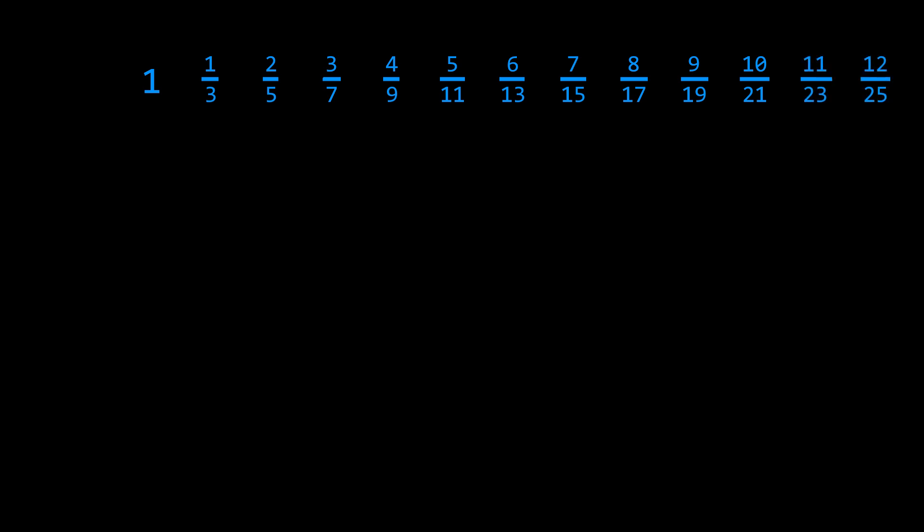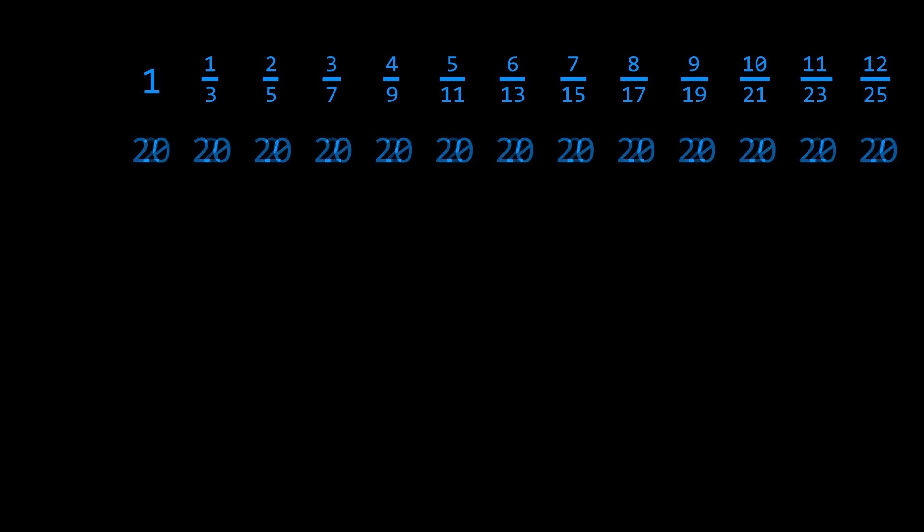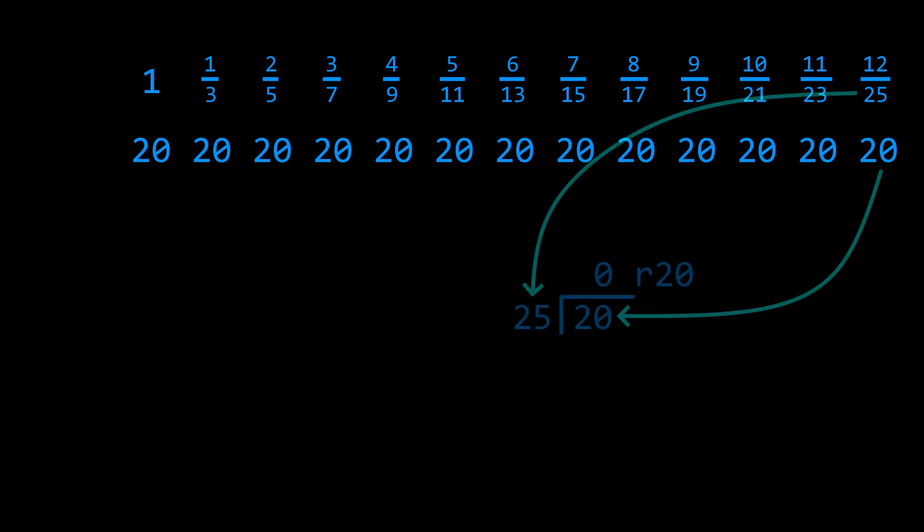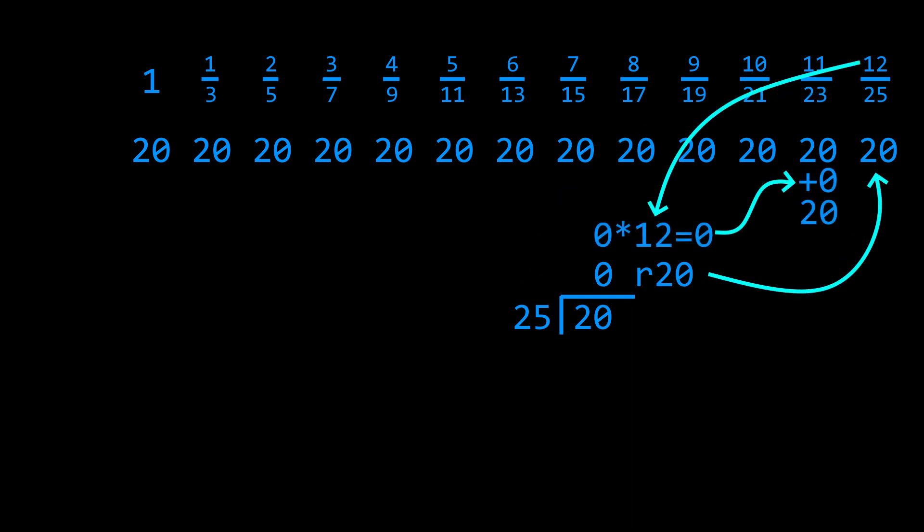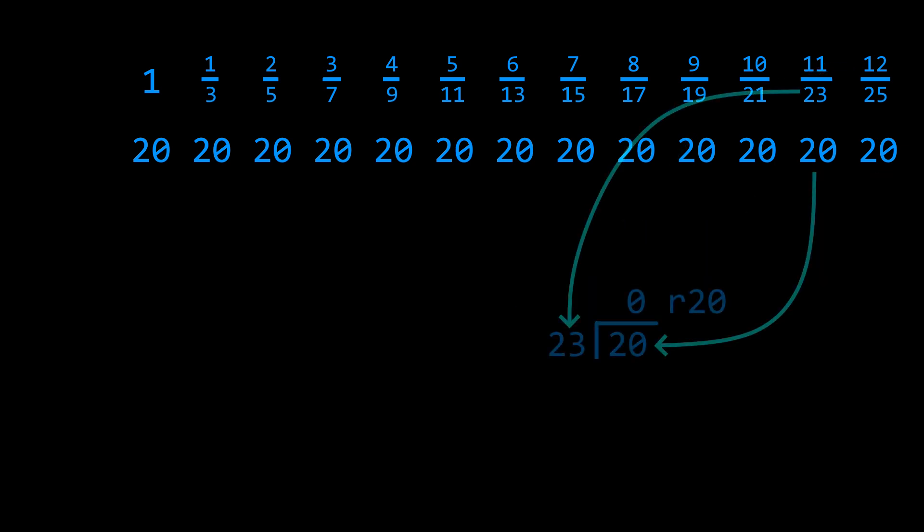Next, under each fraction we write down a 2, then repeat the following. First, multiply all our numbers by 10. Then, beginning from the right, we divide each number by the denominator of its corresponding fraction, producing a quotient and a remainder. We replace the number with the remainder, and then we take the quotient, multiply it by the numerator of the fraction, then add that result to the next number on the left.